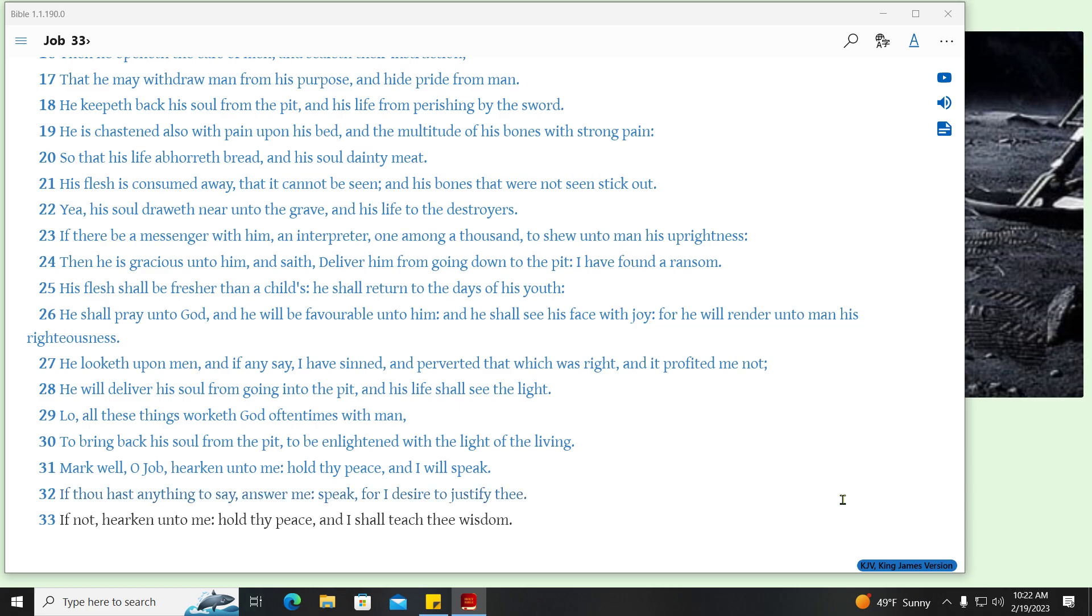If thou hast anything to say, answer me, speak, for I desire to justify thee. If not, hearken unto me, hold thy peace, and I shall teach thee wisdom.